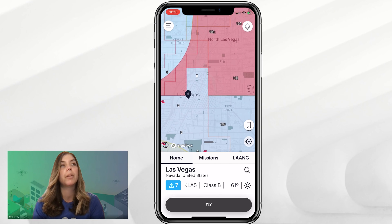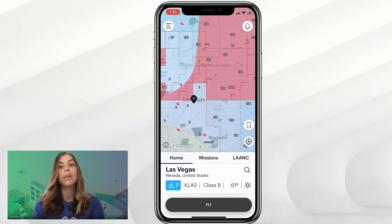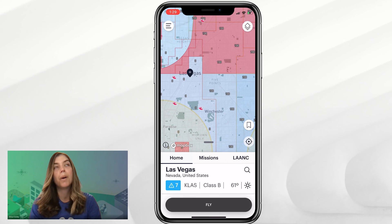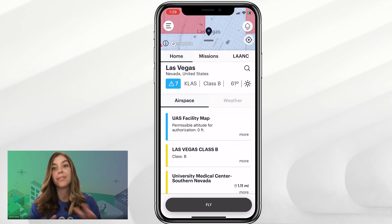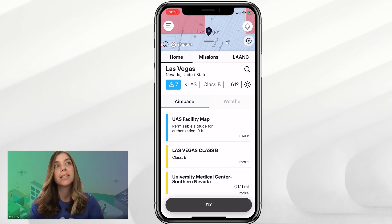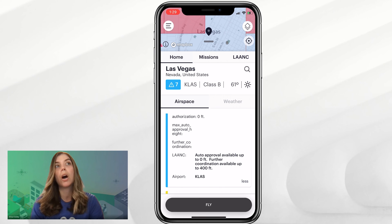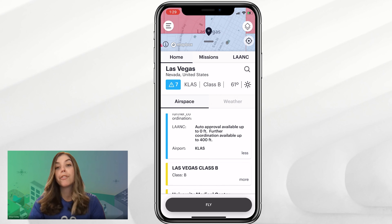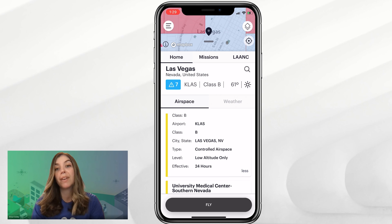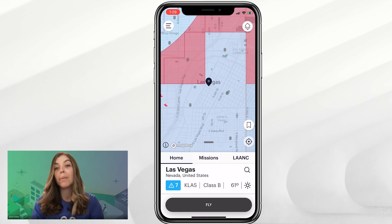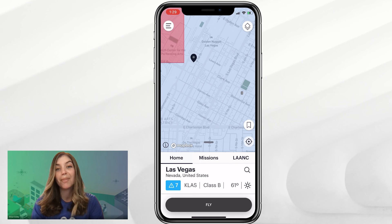As you can see, if we zoom out a little bit, you can see all the different grids with their different ceiling heights. The one our pin is dropped in right now is an auto approval available up to zero feet, but further coordination is available up to 400 feet — so that would be what we're applying for today.